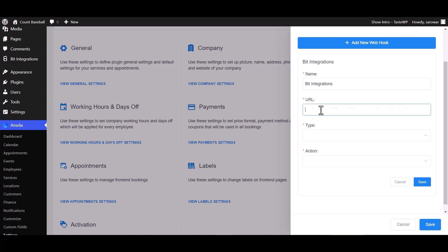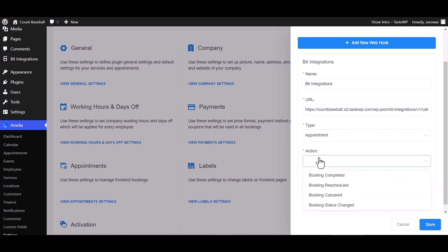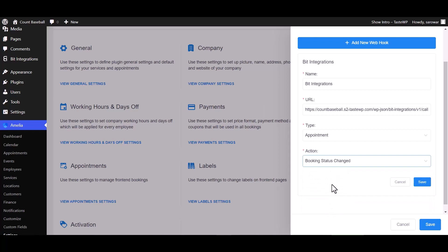Paste the webhook URL. Choose here your desired type. I am choosing the appointment type. Also choose here your desired action. I am choosing booking status changed. Save.